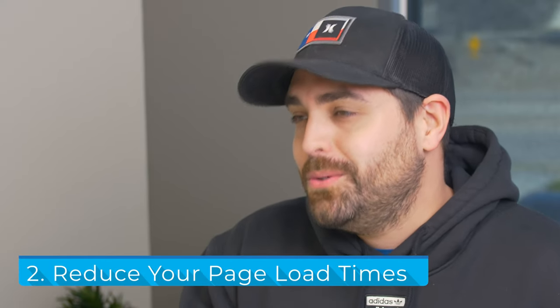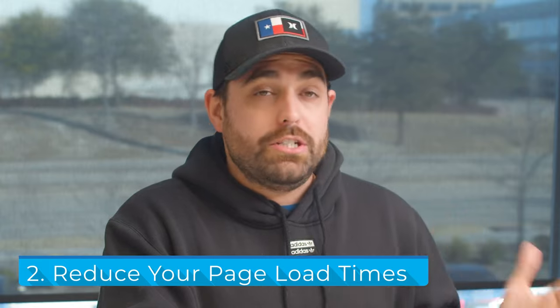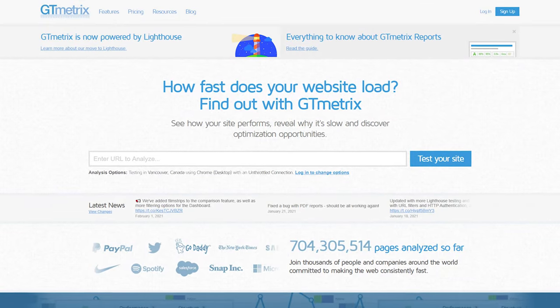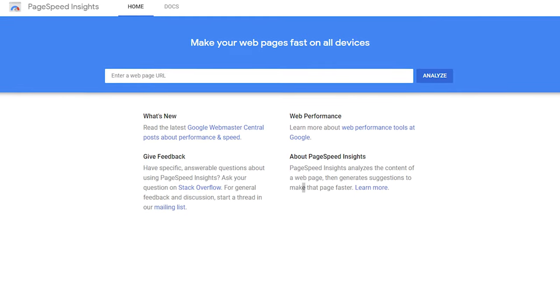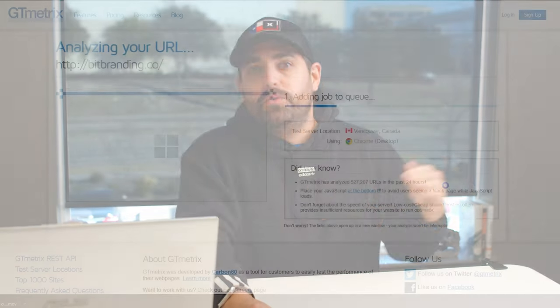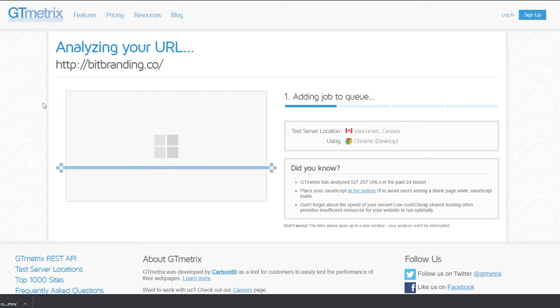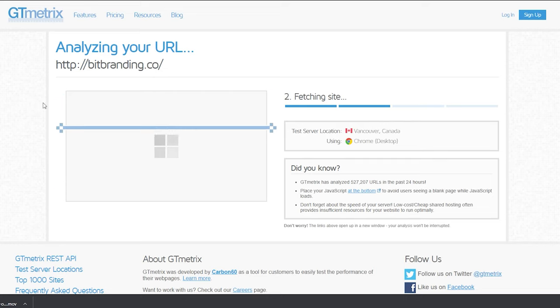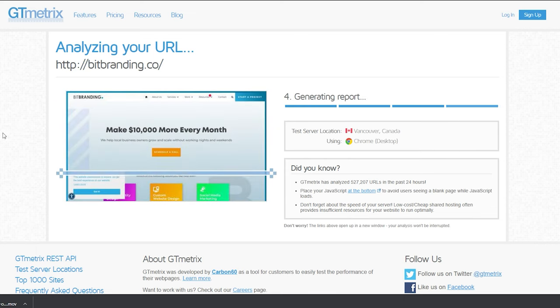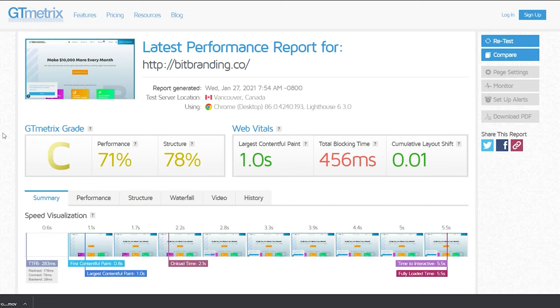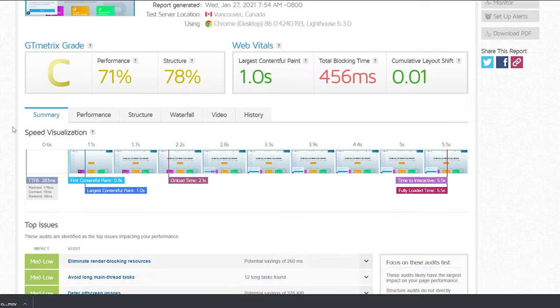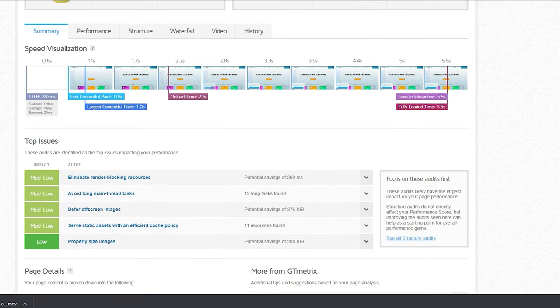Number two is to reduce page load times. When you look at tools like GT Metrics or Google PageSpeed, you can run a report and see what areas you can improve on your site speed. A lot of times it's just unnecessary apps that you have that take forever to load, especially in your cart and checkout process. So you want to make sure that your cart and checkout process are as smooth as possible, and just test it from time to time.